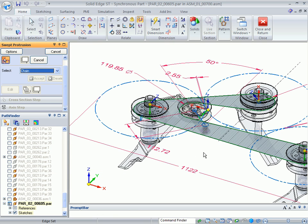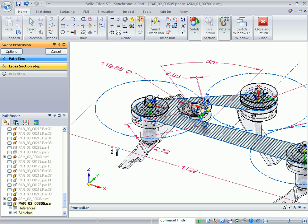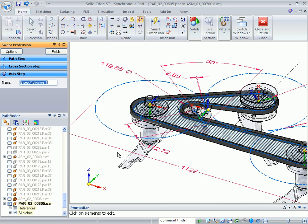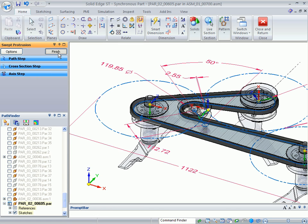I'm going to sweep about that path and sweep that profile. Hit Finish.